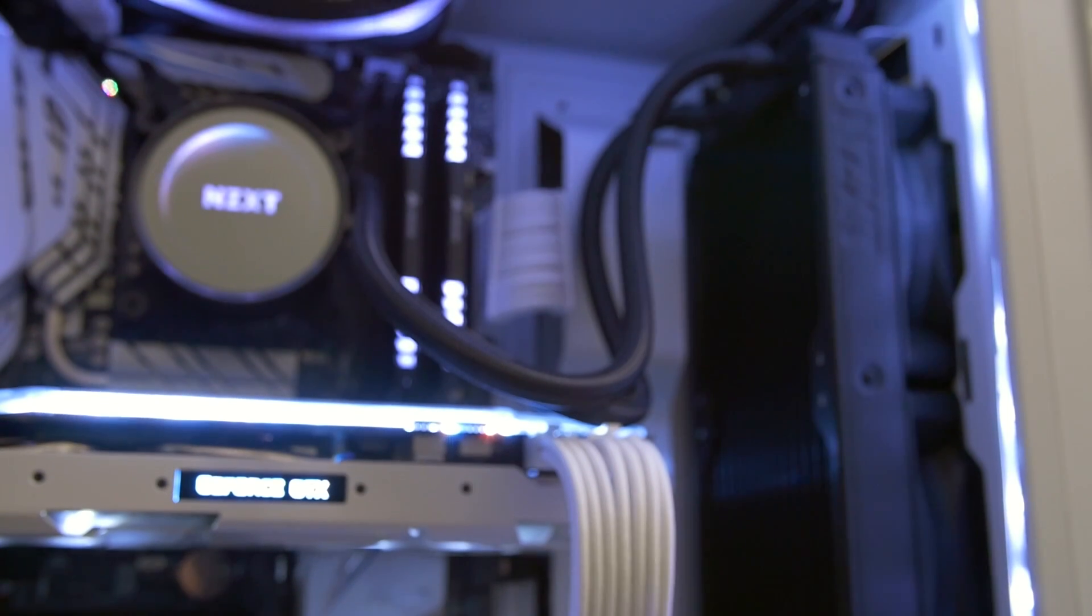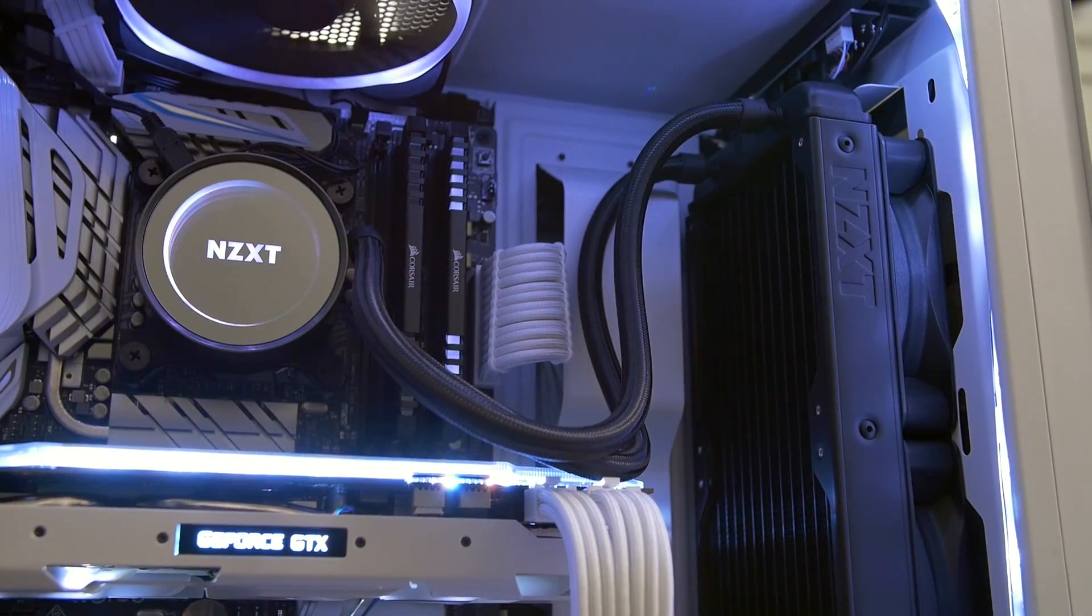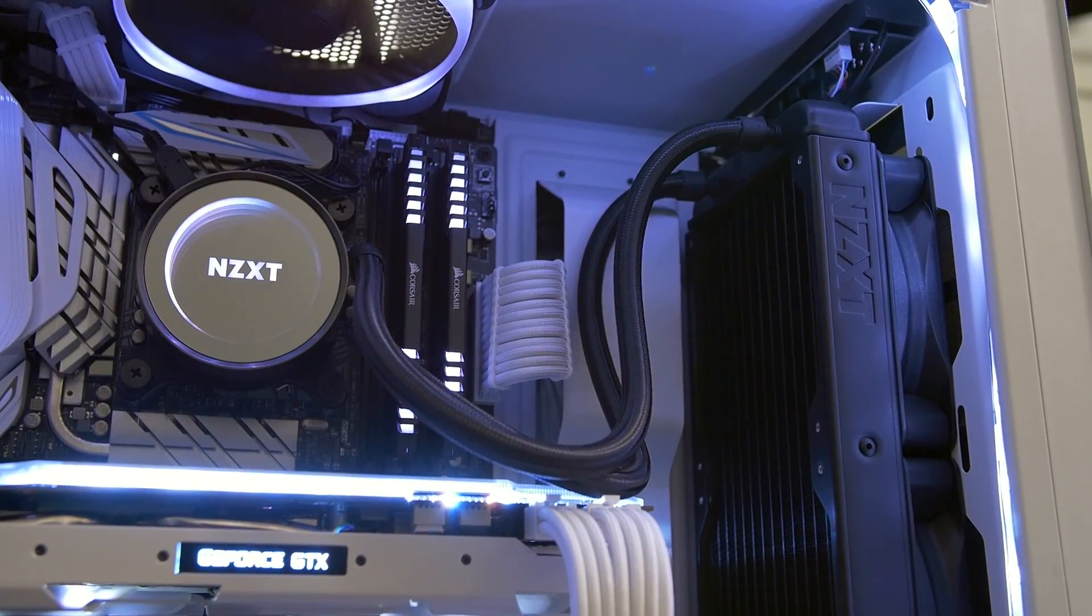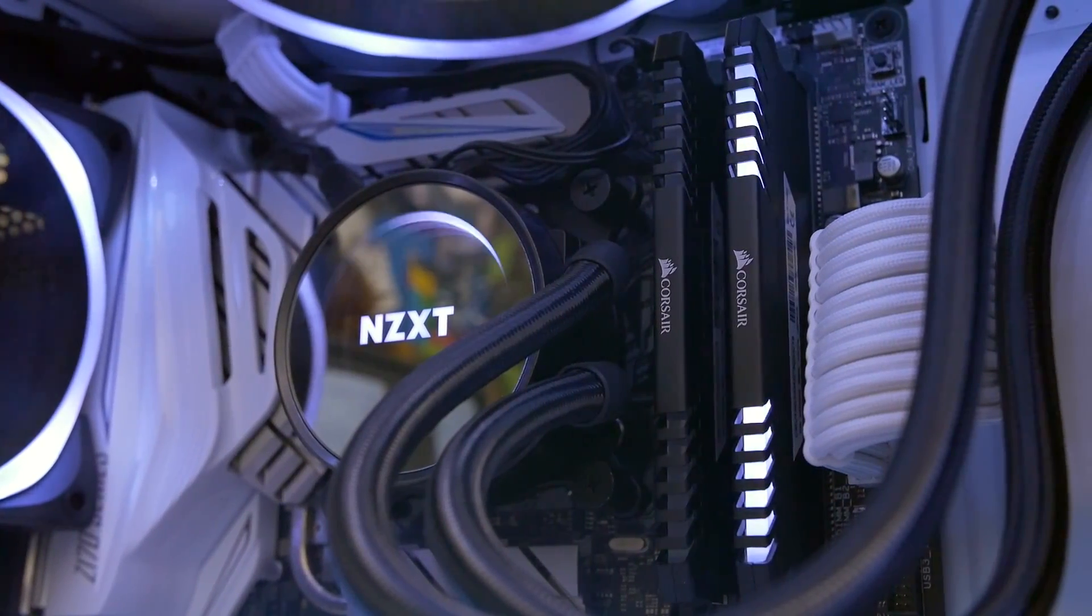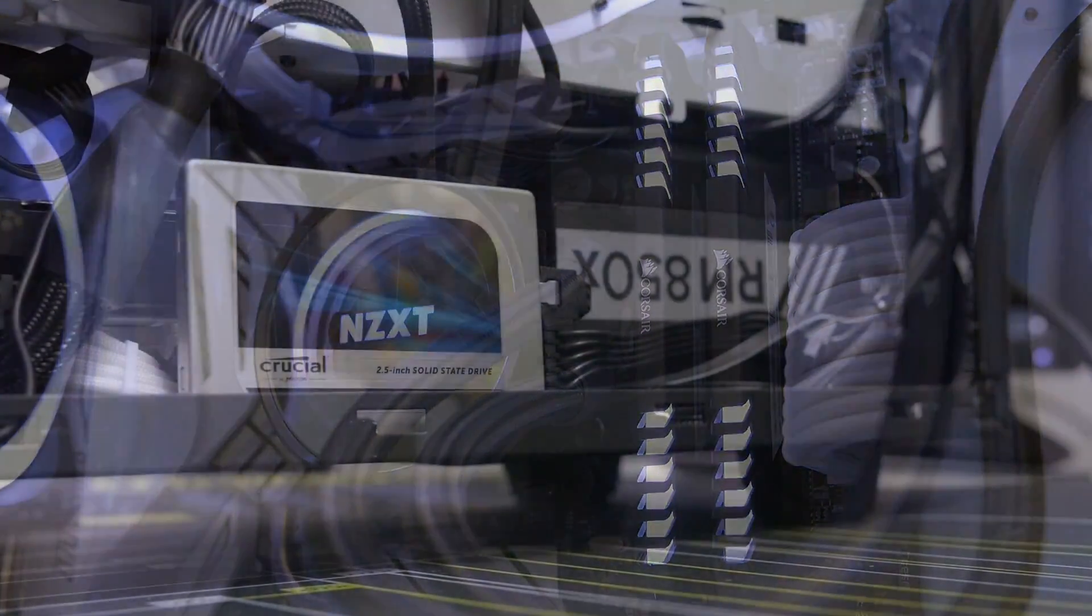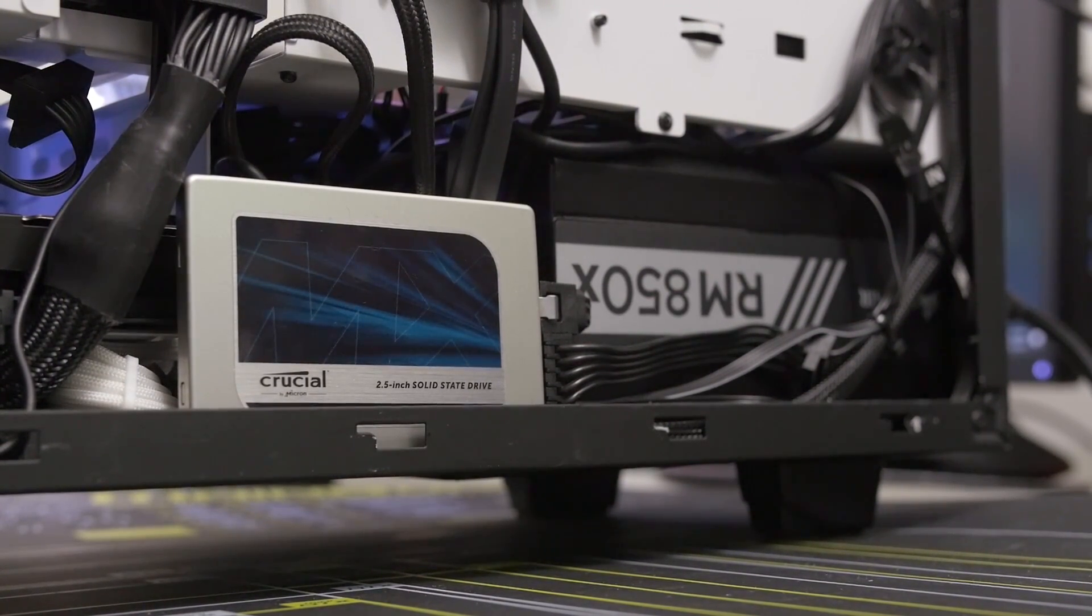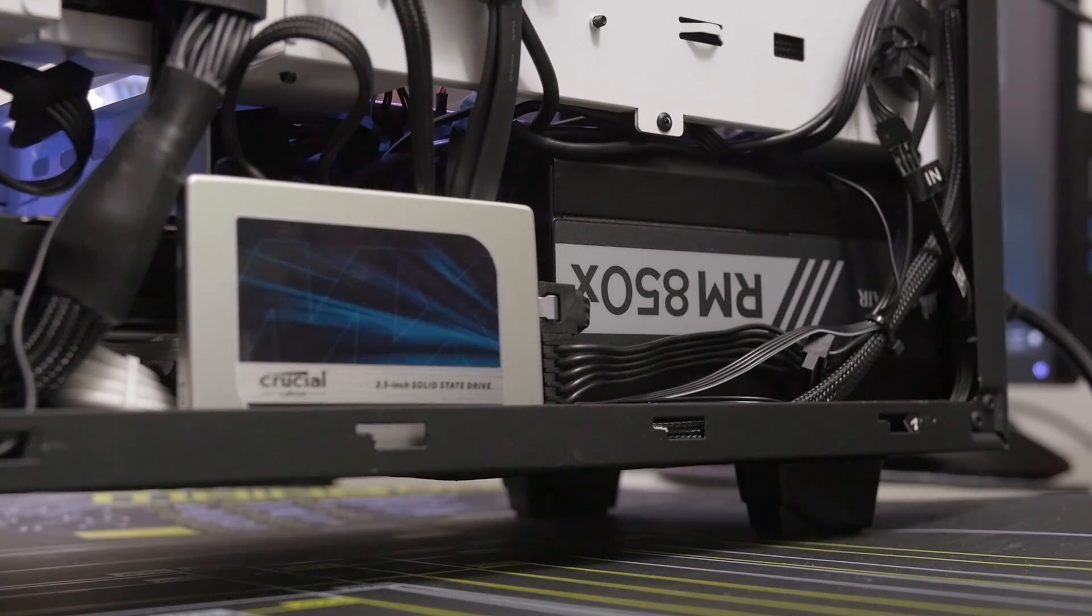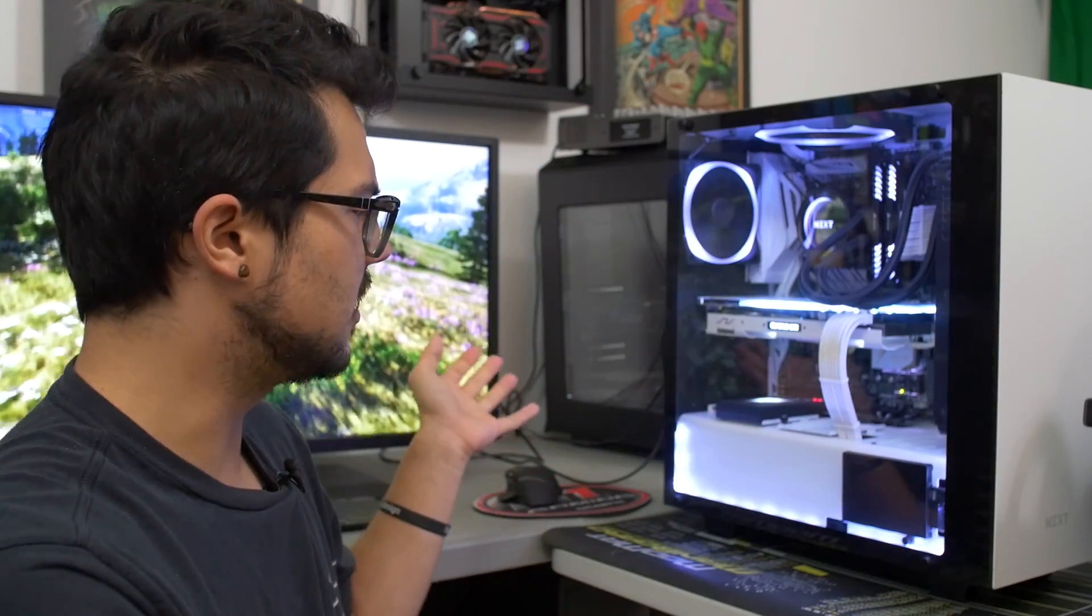That's being cooled by a Kraken X52, 240 millimeter liquid AIO. Additionally, we've got 16 gigs of Corsair Vengeance LED RAM at 3000 megahertz, a one terabyte Crucial MX200 SSD with Windows 10 and all of our applications loaded up on there. And we've also got an 850 watt power supply.